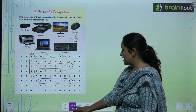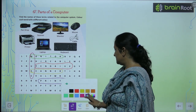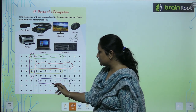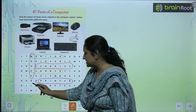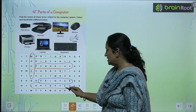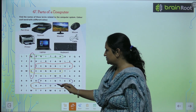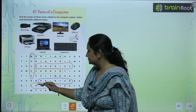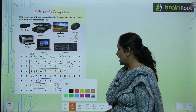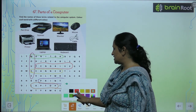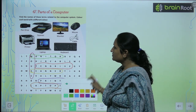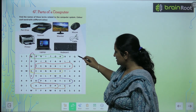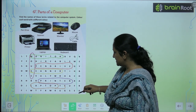Now you have to find out the laptop. Laptop. Where is the laptop? It is here.